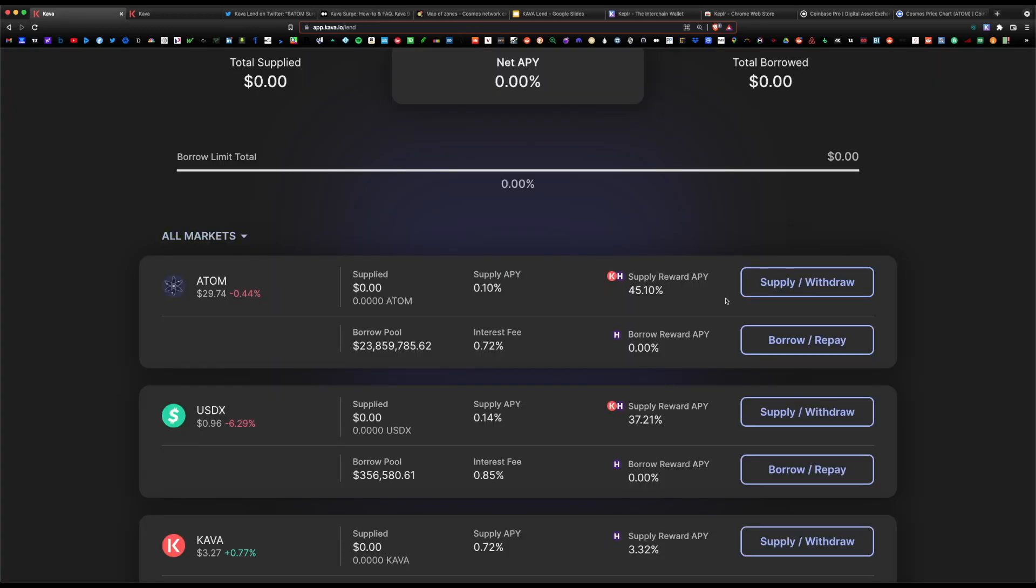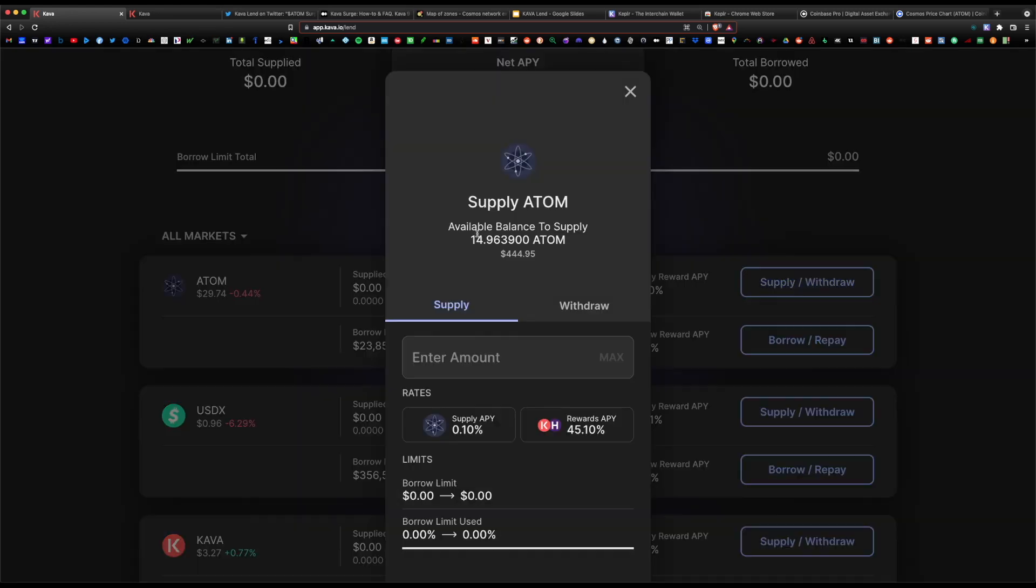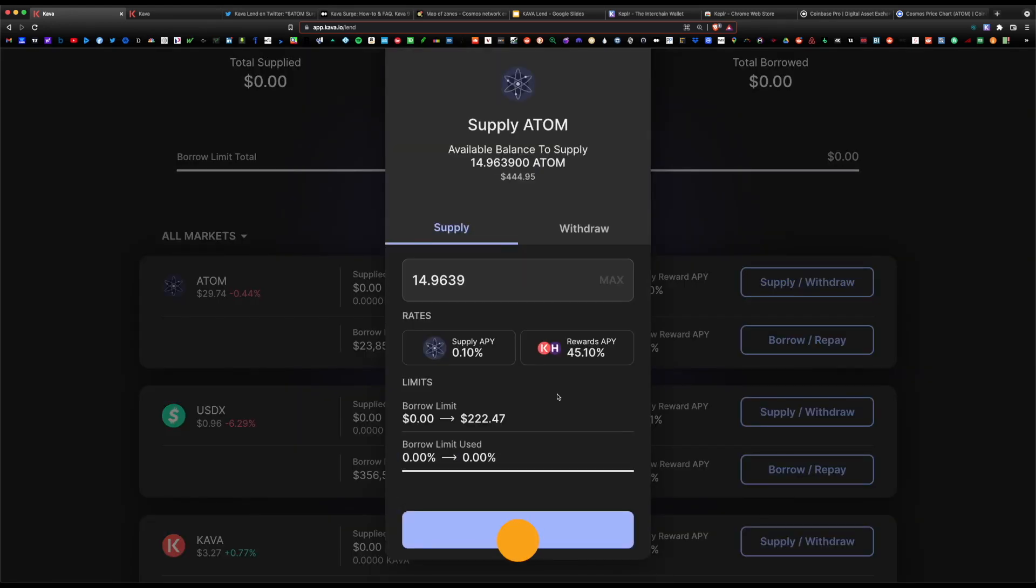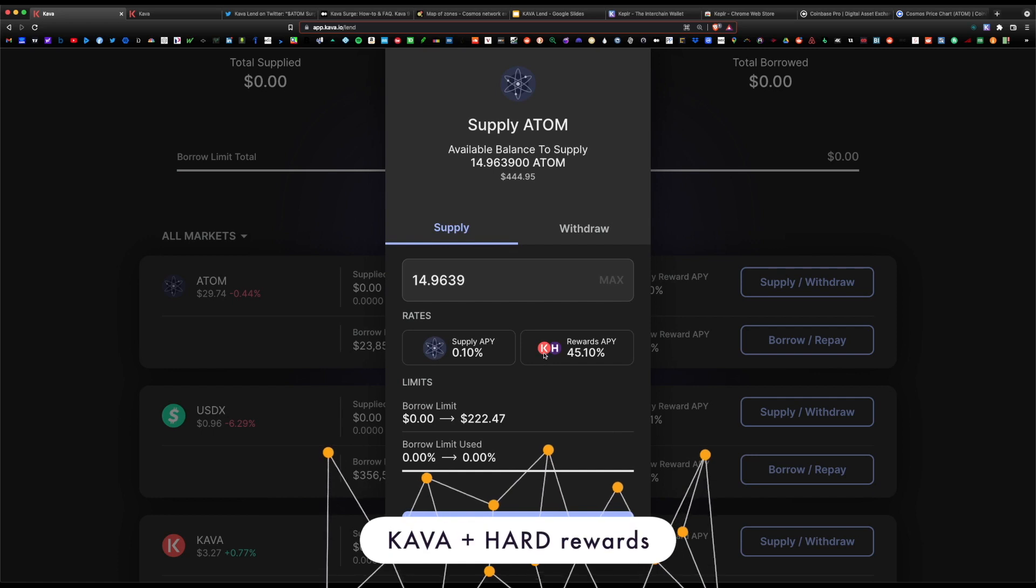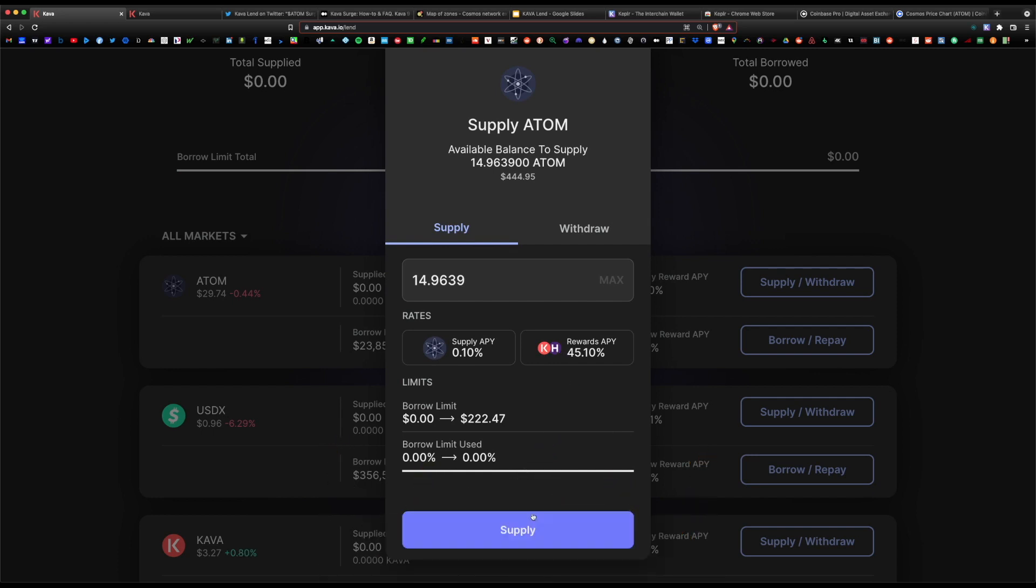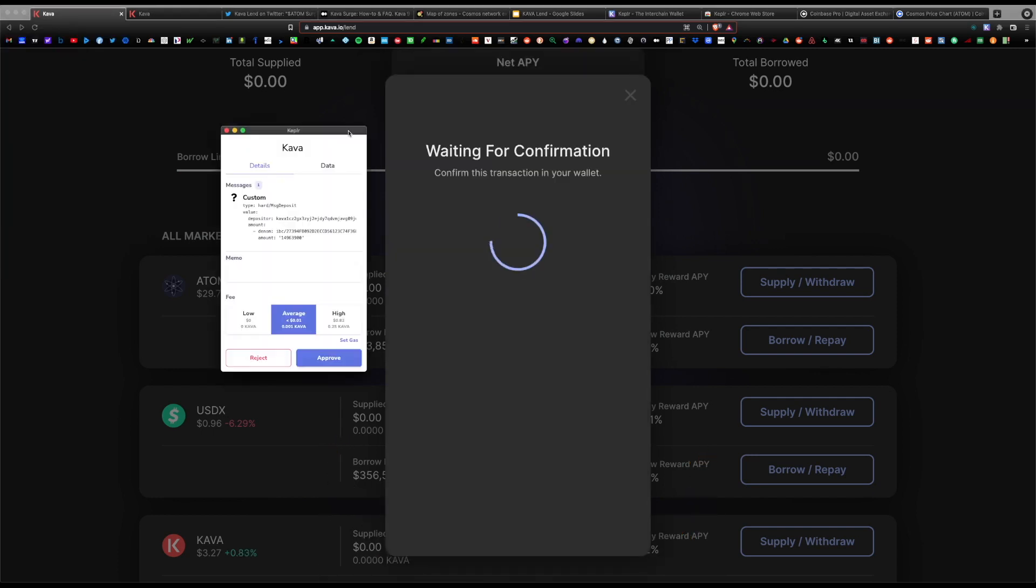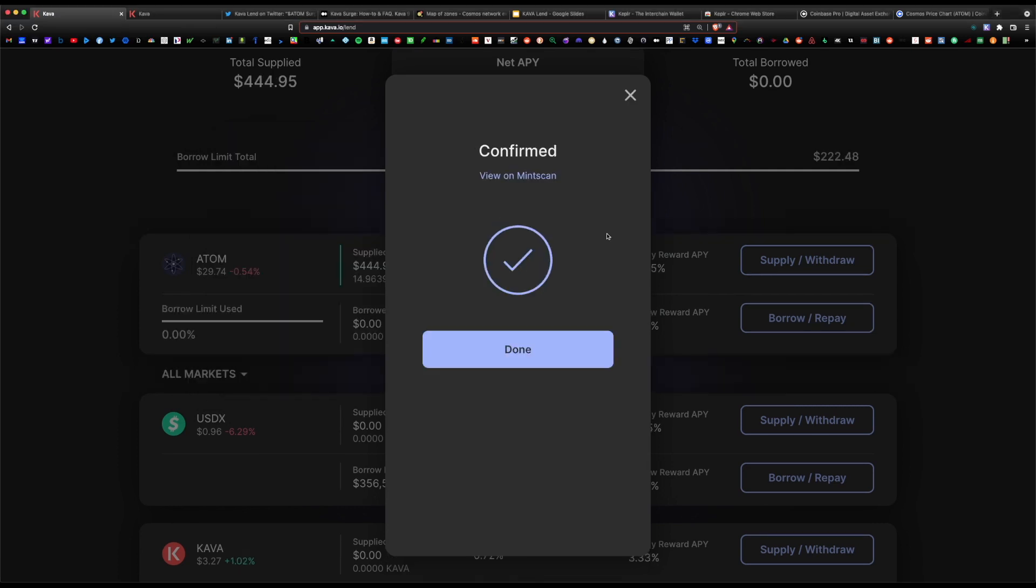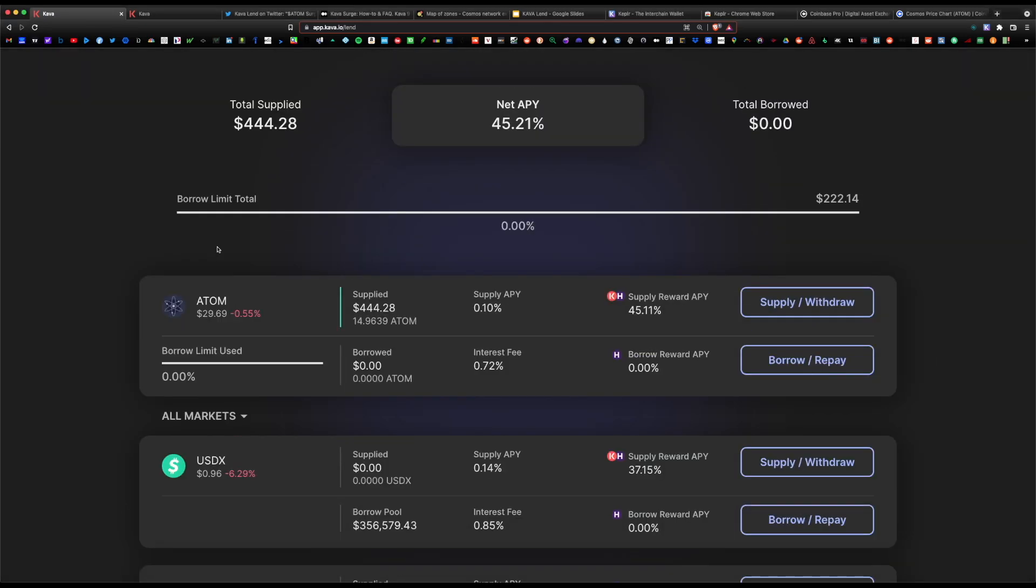Let's go ahead and click on supply. We're gonna hit max. The rewards are paid out in both the Kava token and the Hard token. Go ahead and hit supply. For gas fee, we're gonna choose low. The transaction was confirmed.